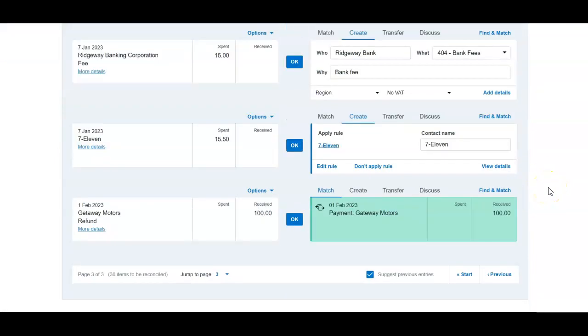And now you can see that the zero is actually matching the payment to that credit note that we just raised.